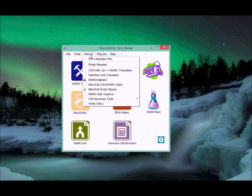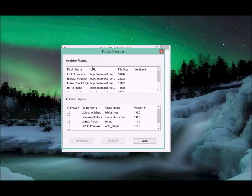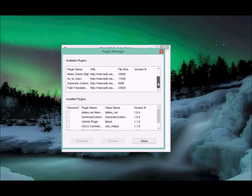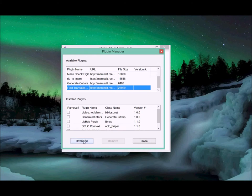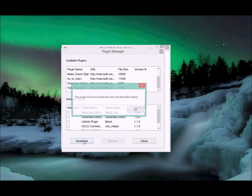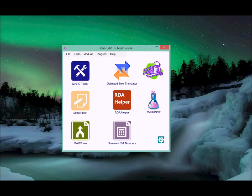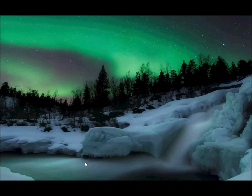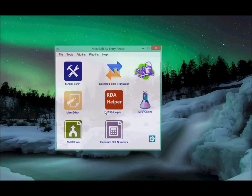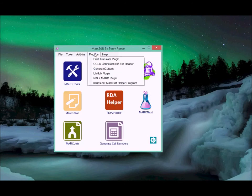To pick this up, you go to the plugin manager. The specific plugin you're interested in is the one called Field Translation. We'll go ahead and download that plugin. It gets activated the next time MarkEdit starts, so we'll close MarkEdit and open it back up.